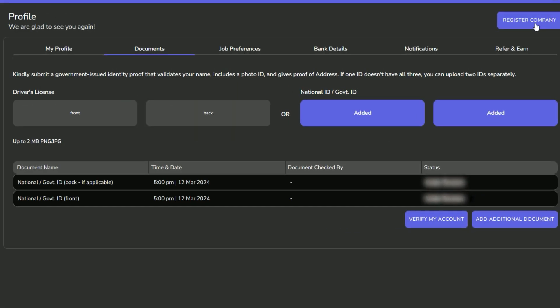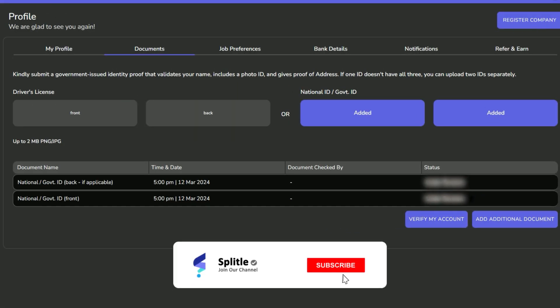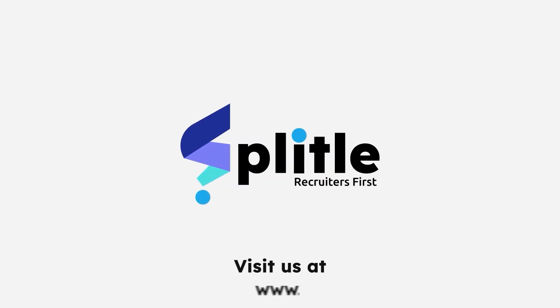If you found this video helpful, then don't forget to like, share, and subscribe. Until next time, keep recruiting, keep freelancing!